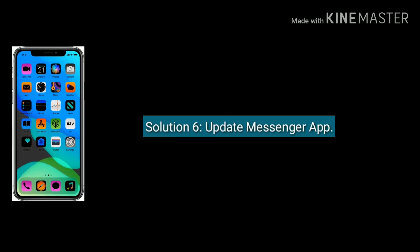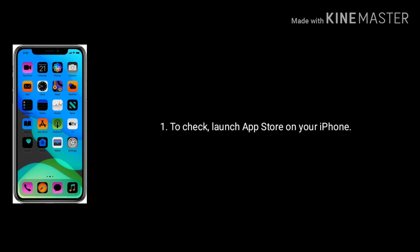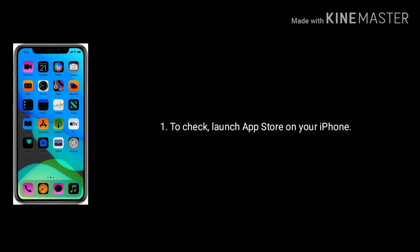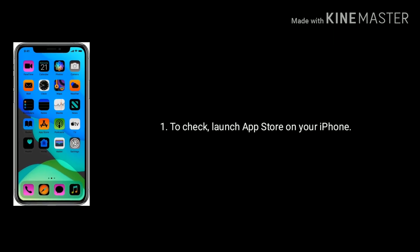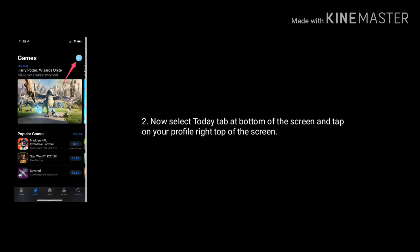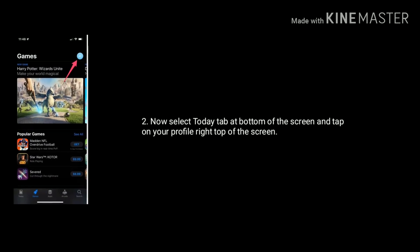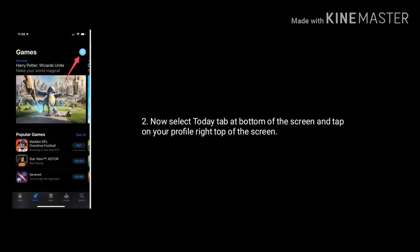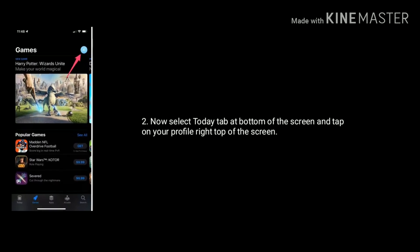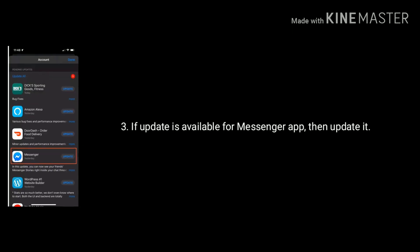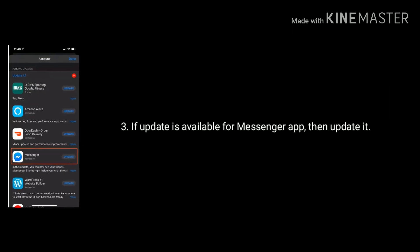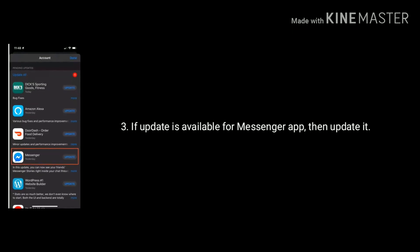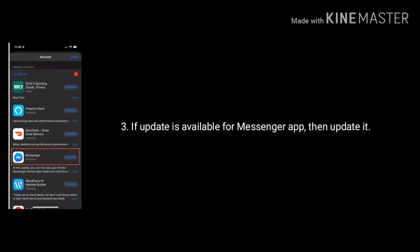Solution 6 is update the Messenger app. To check, launch the App Store on your iPhone, select the Today tab at the bottom of the screen, and tap on your profile at the top right of the screen. If an update is available for the Messenger app, then update it.